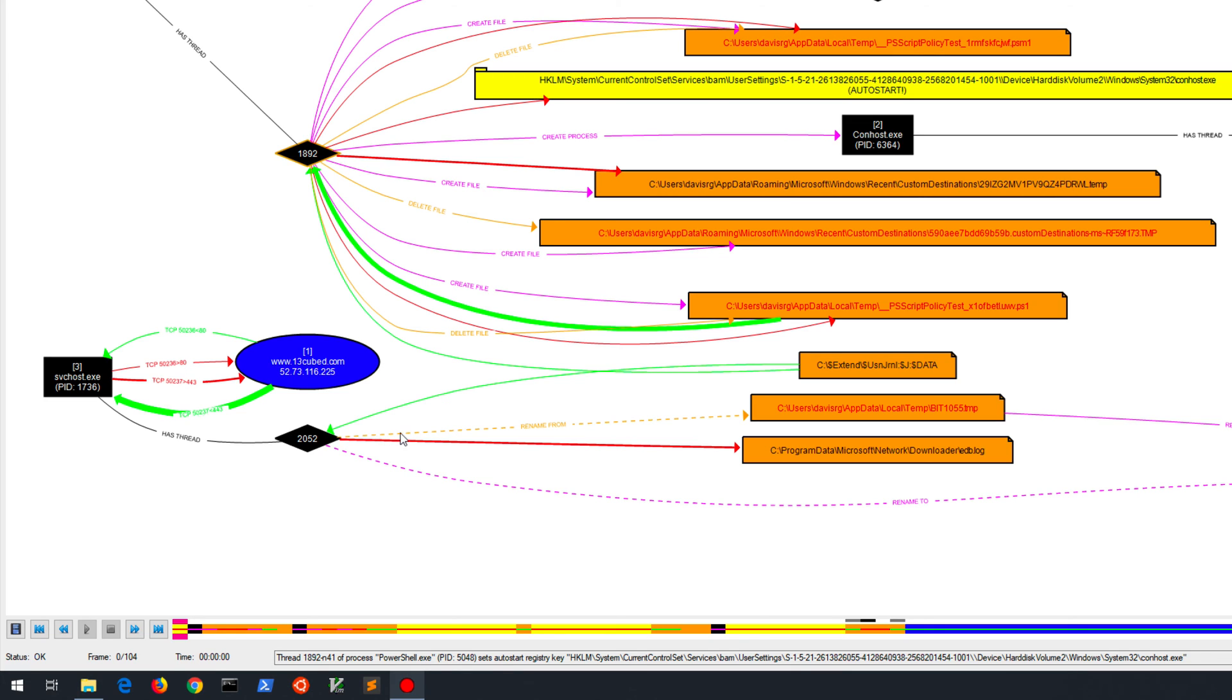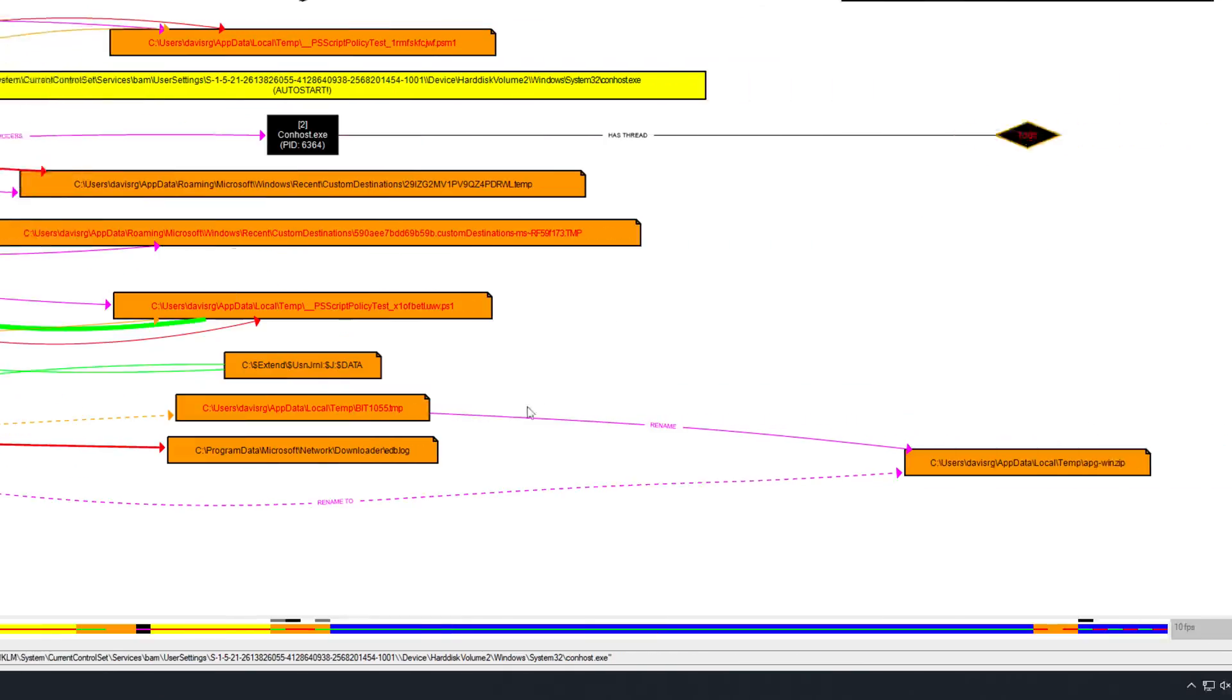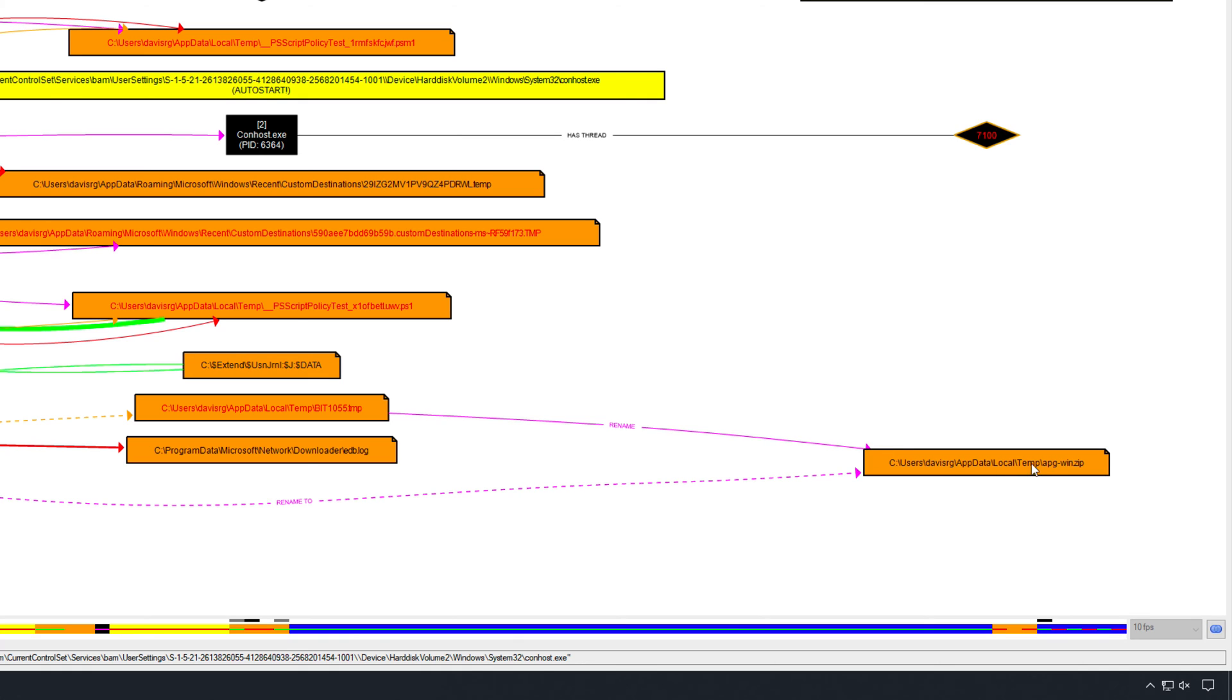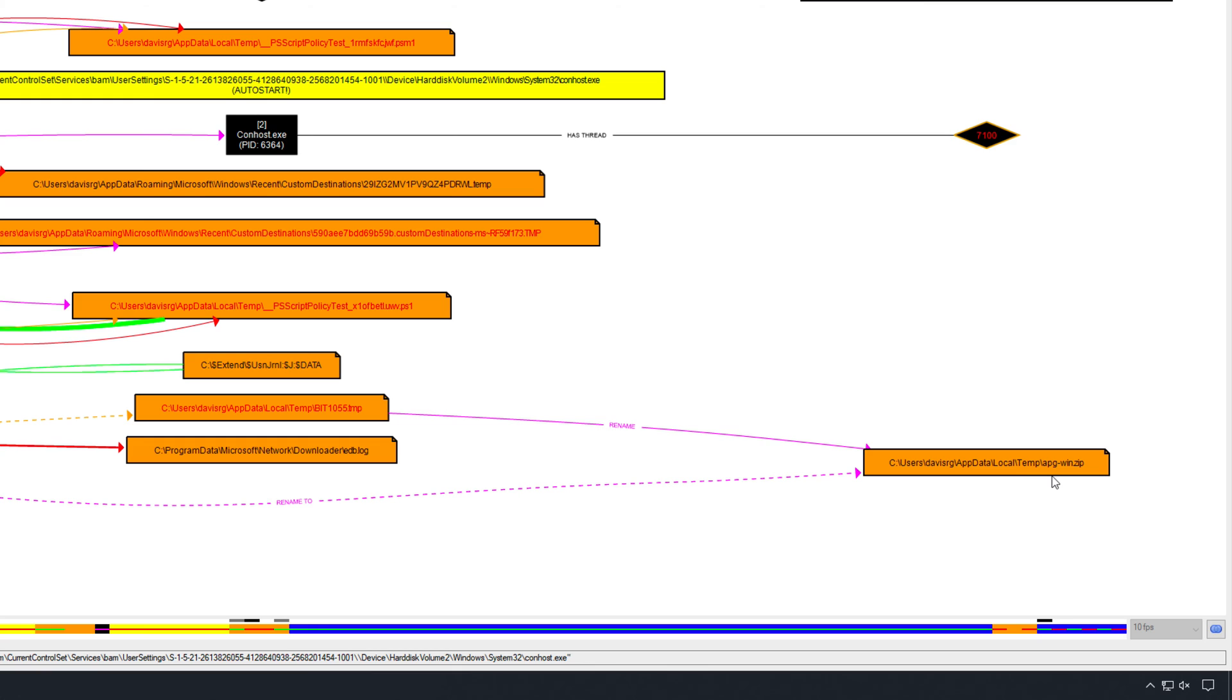And we'll see the data transfer has occurred here. We'll also see a downloader log that has been written. And we'll see that there's apparently been a file stored to AppDataLocalTemp named bit1055.temp, which was subsequently renamed to apg-win.zip, which happens to be the name of the file that I downloaded. In fact, I could have renamed it as I saved it, but that's actually what's called hosted from 13cubed.com. It's simply an older Windows password generation utility.